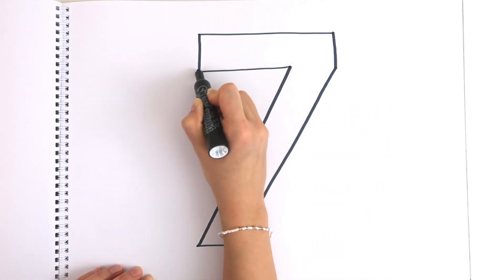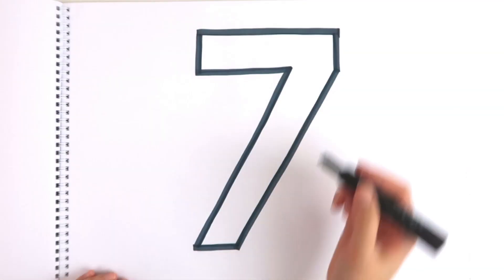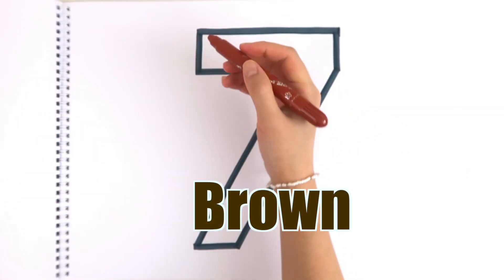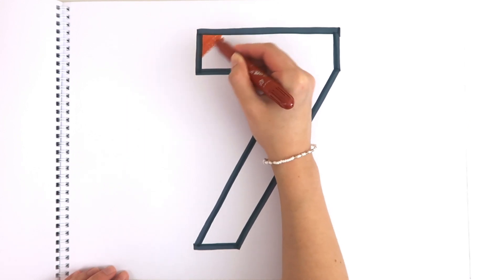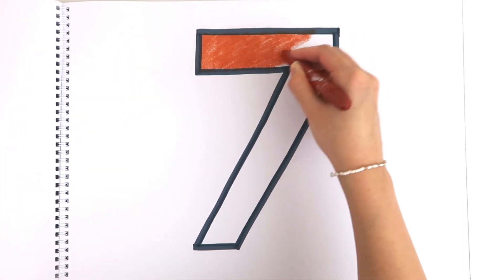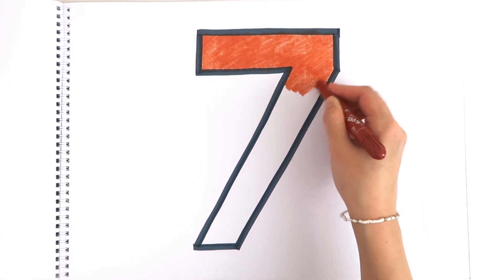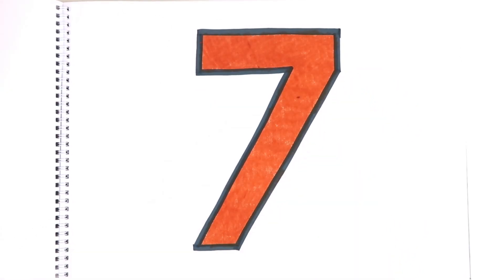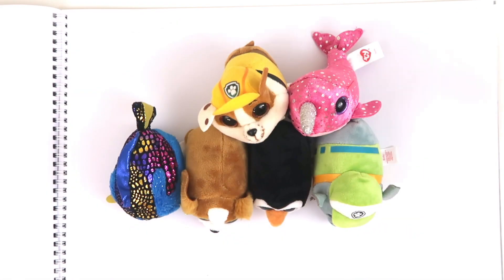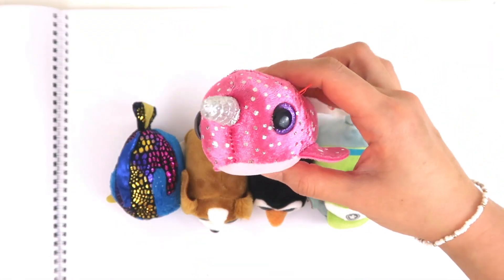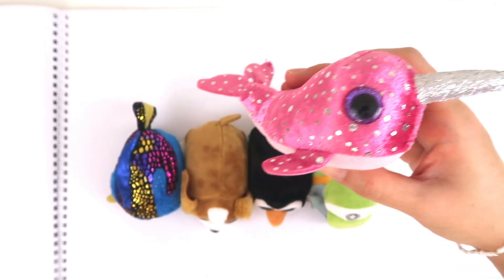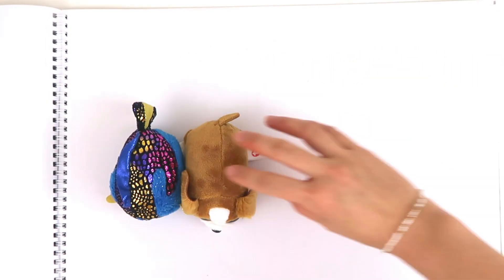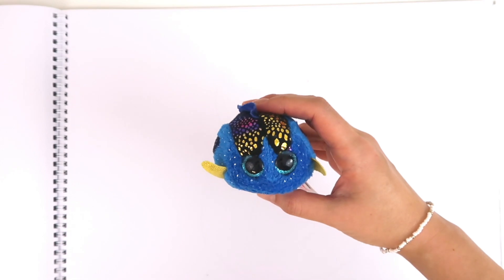Seven. Let's use brown color this time. Seven. Let's count together. One, two, three, four, five, six, seven.